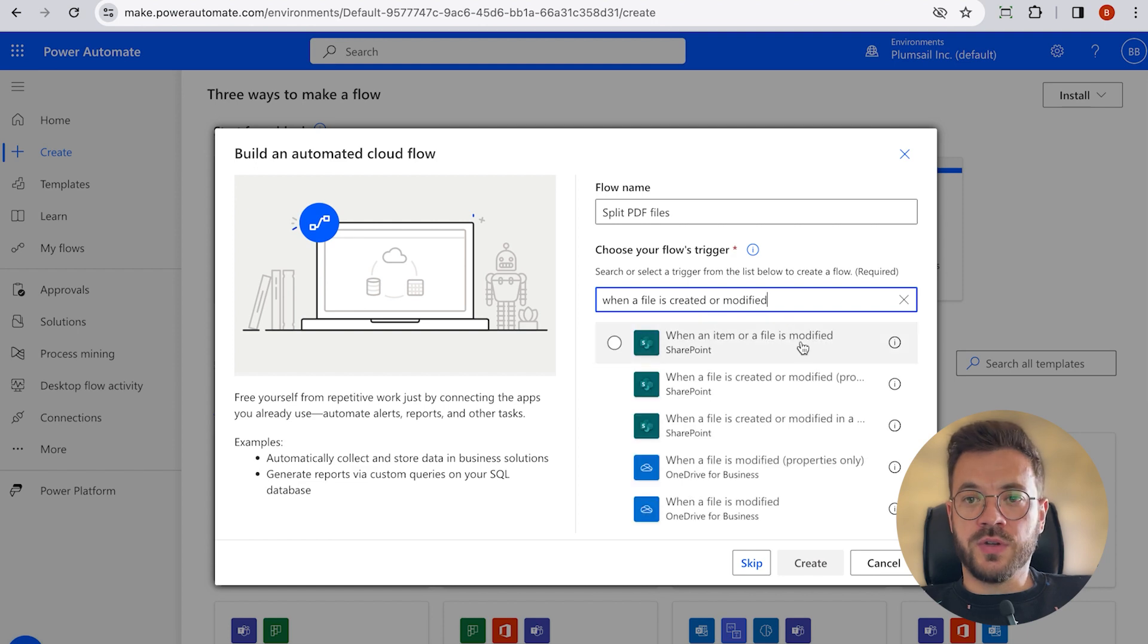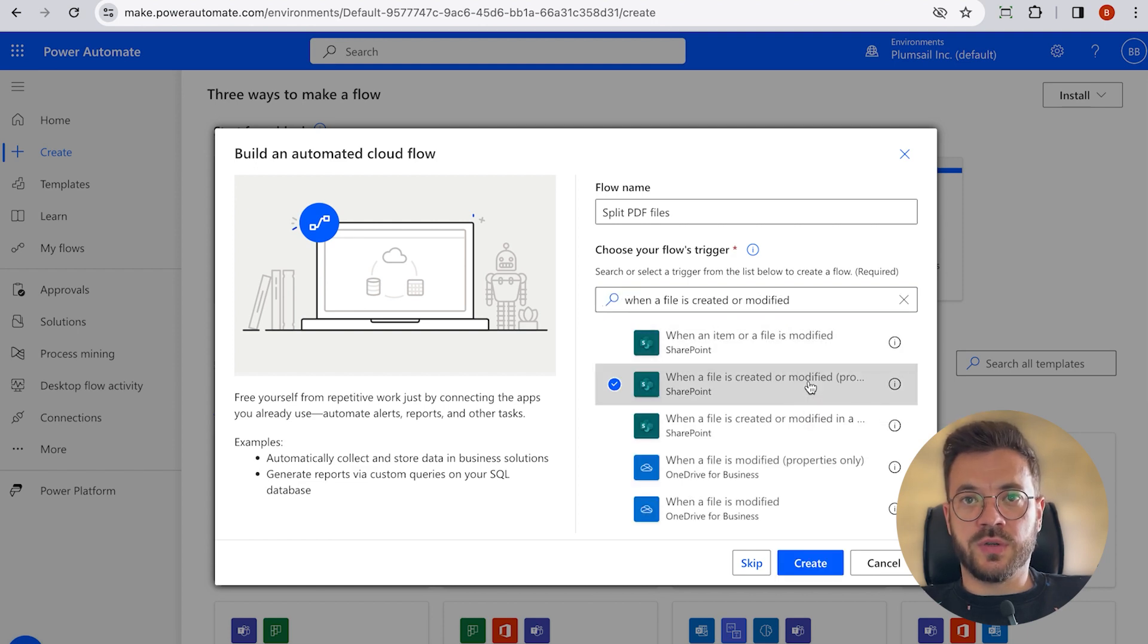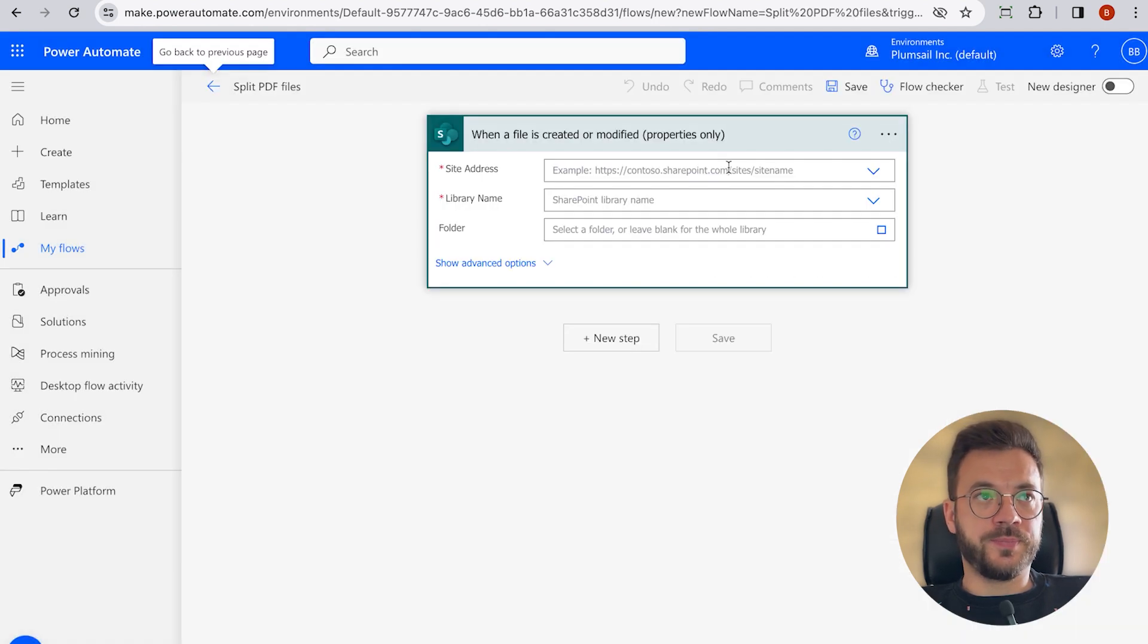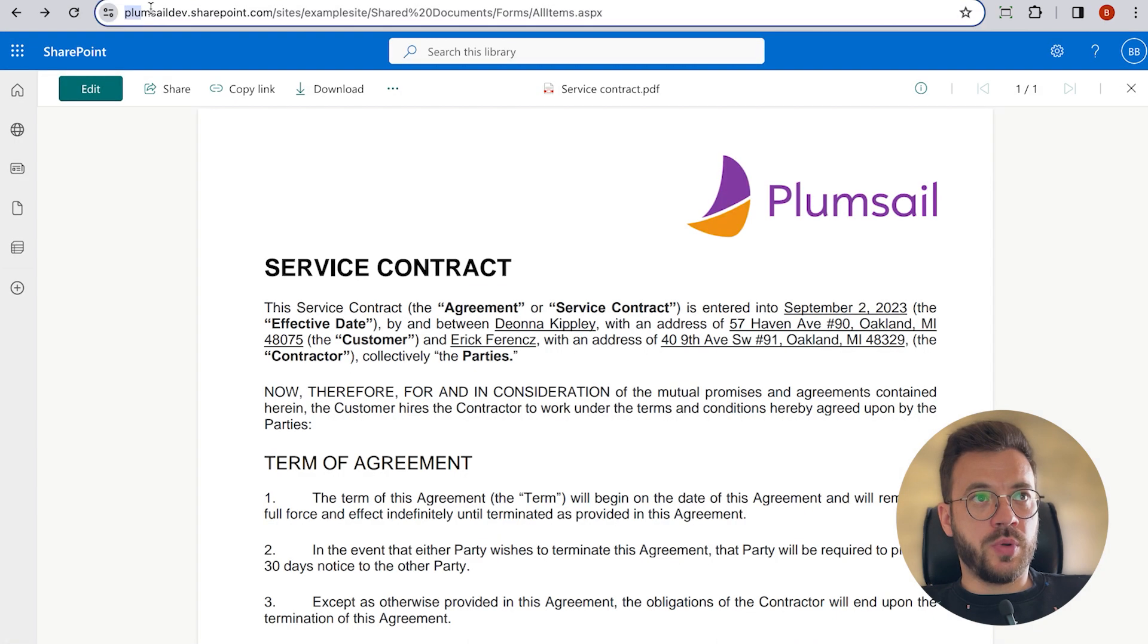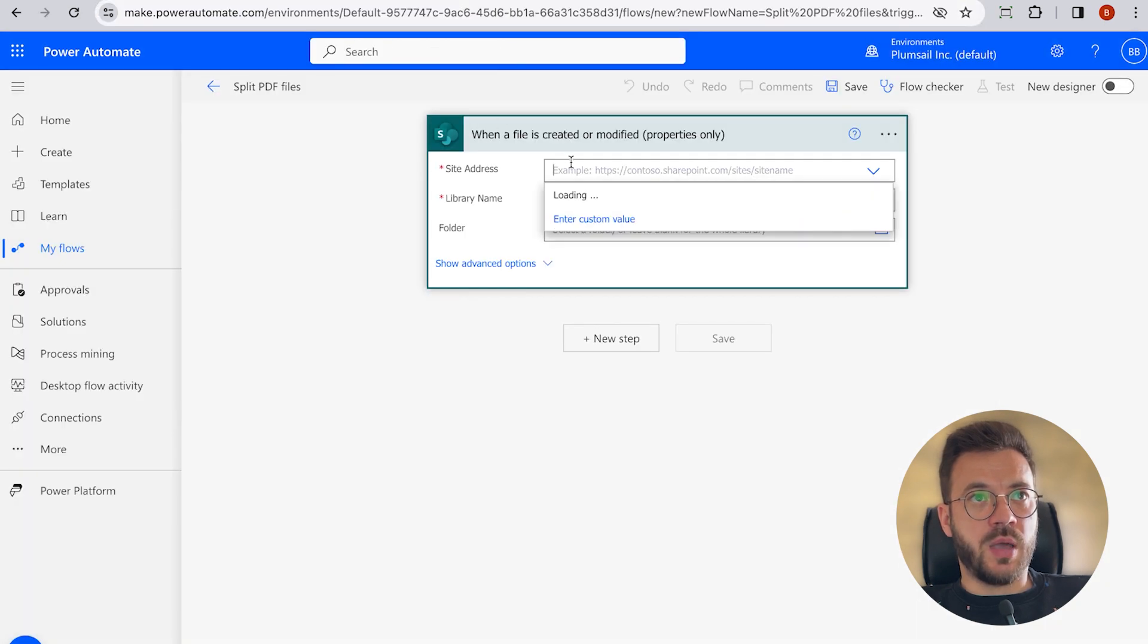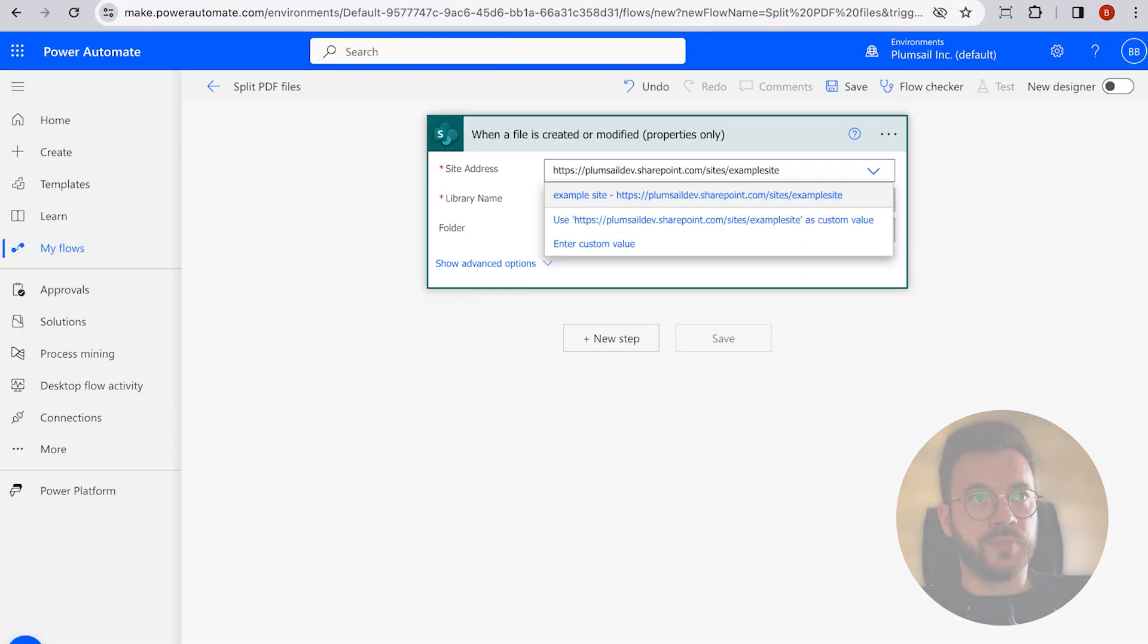And remember, we are using SharePoint, so we will use this connector from SharePoint. In here, we will choose our SharePoint site address and library name.